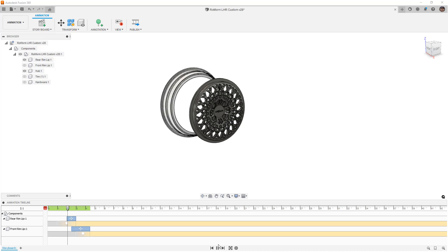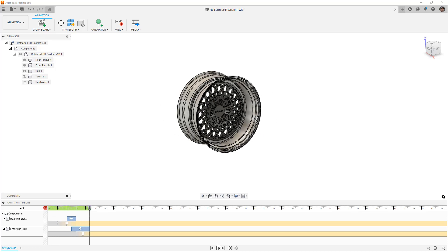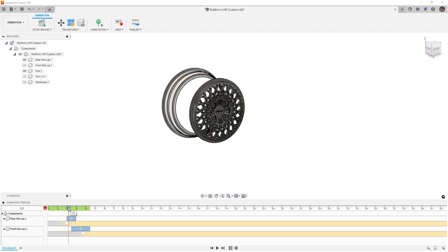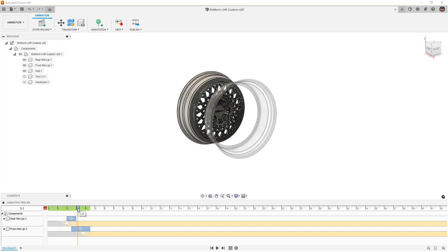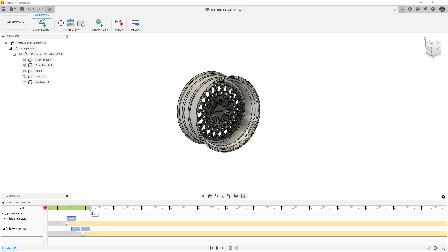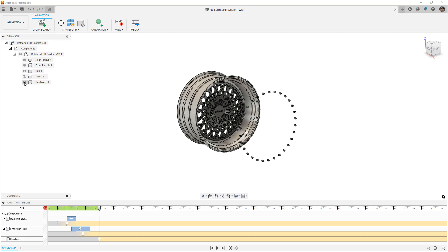The rear lip starts to come in and moves forward. The front one is a little different because it's fading and moving at the same time — it just depends on the visuals you're looking for. I like to do it this way especially when the object coming into focus is in front of something else — you leave it slightly opaque a bit longer and then it comes into place. Now I'm going to go a little further in the timeline, about five and a half seconds, and then show the hardware.